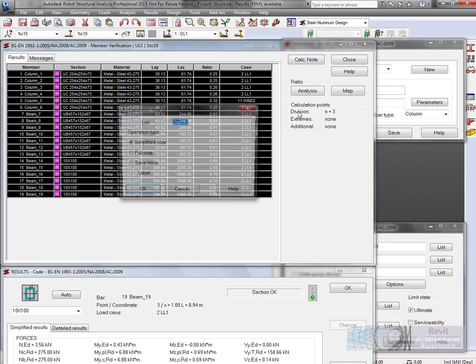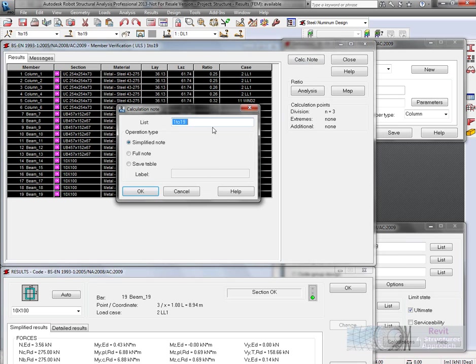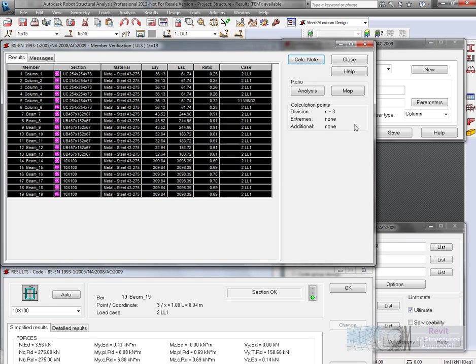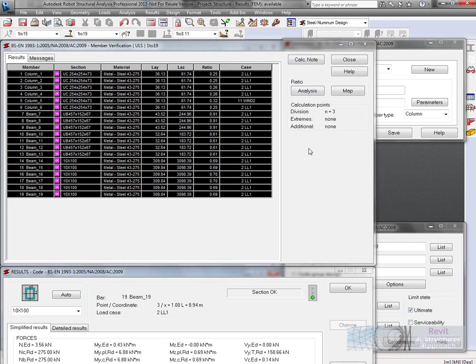If you wanted to see that in a better form, to actually get an idea of the design ratio, we could actually produce a calculation note. Sorry not a calculation note, an analysis of the ratios there.